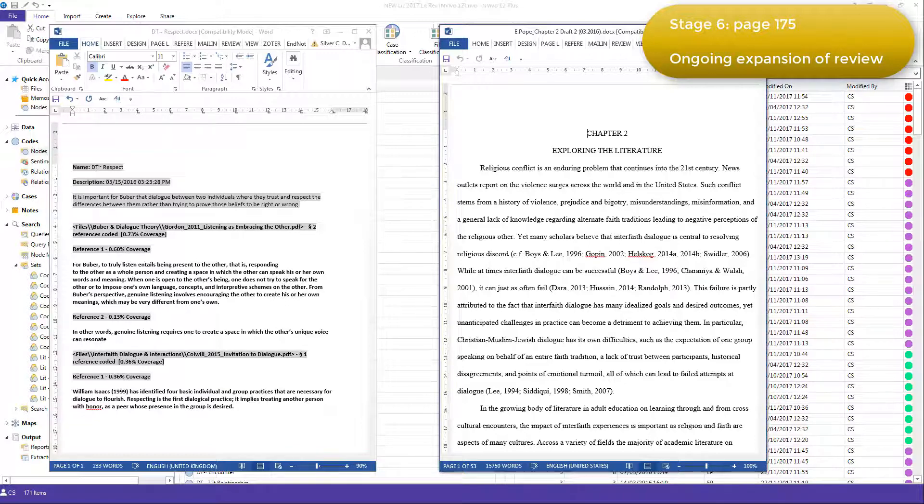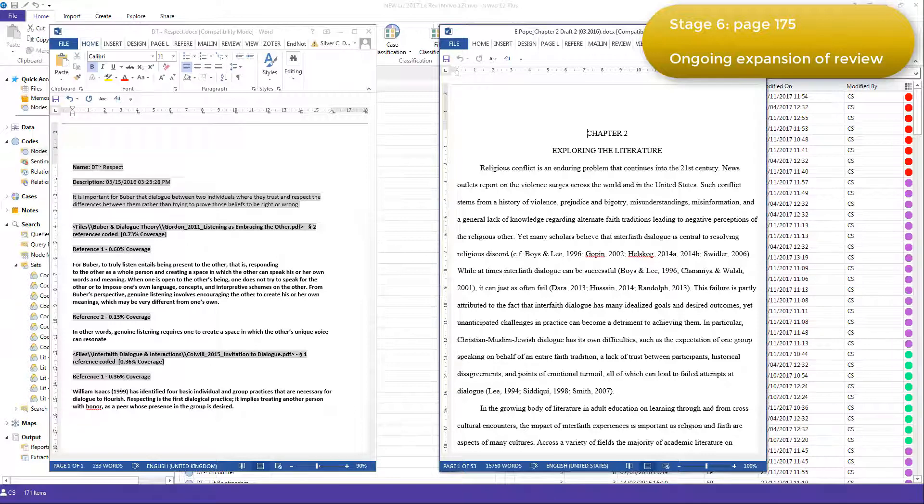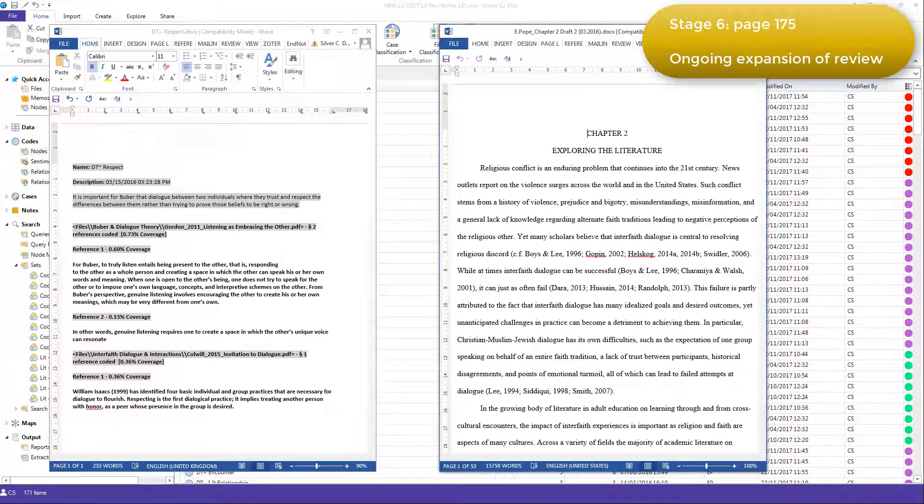Once Elizabeth had established her process, she was able to continue the literature review and add resources over time, keeping track of her thinking and enabling her to complete a literature review over a period of a couple of years.